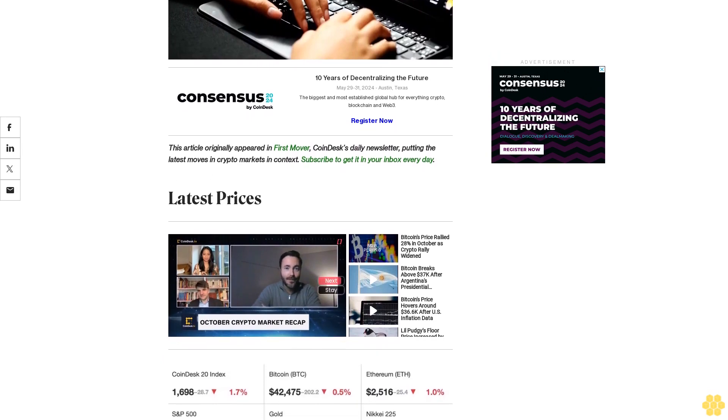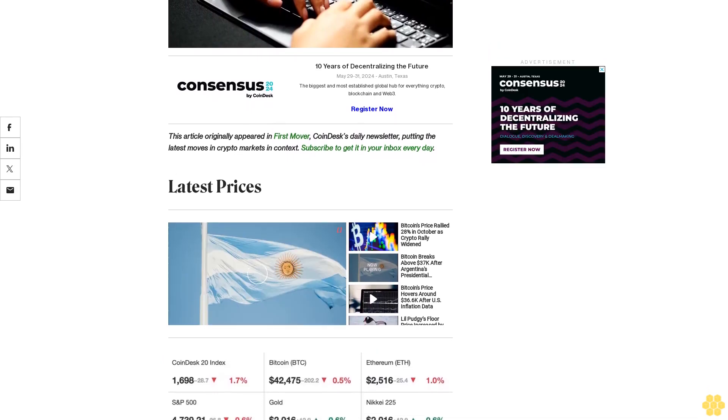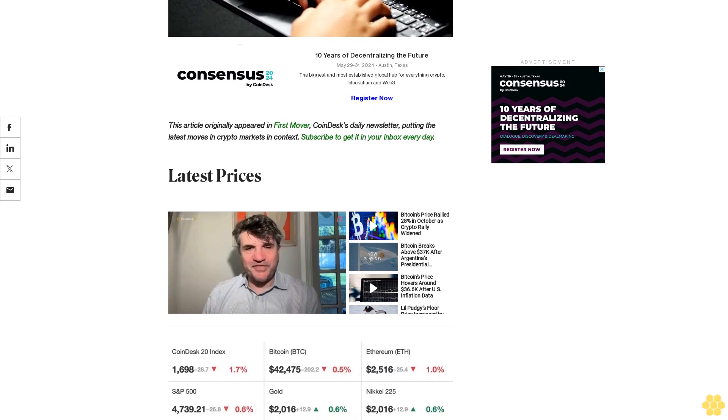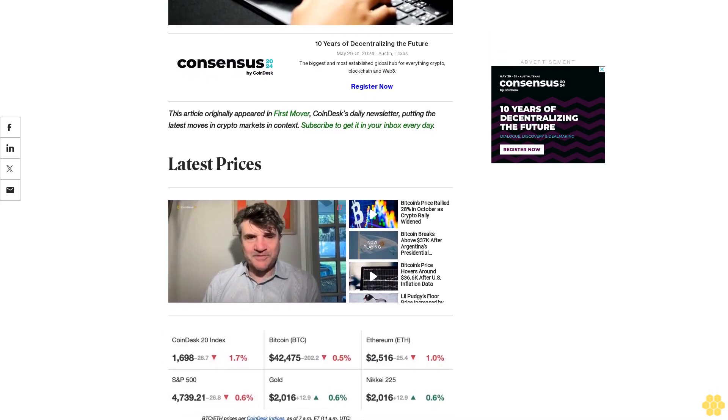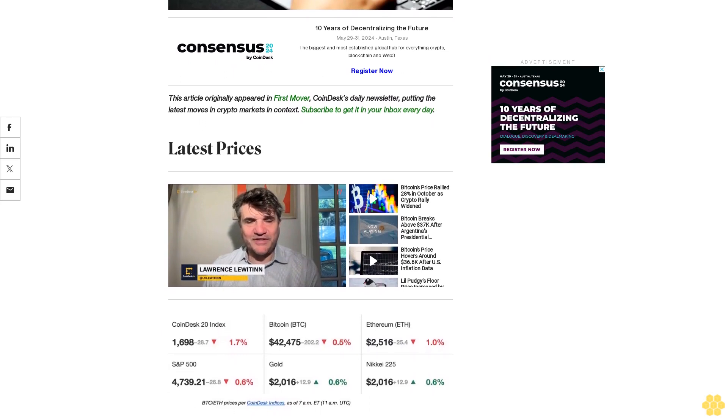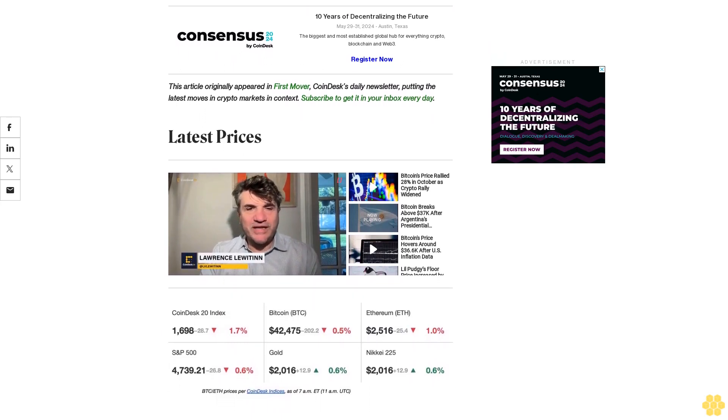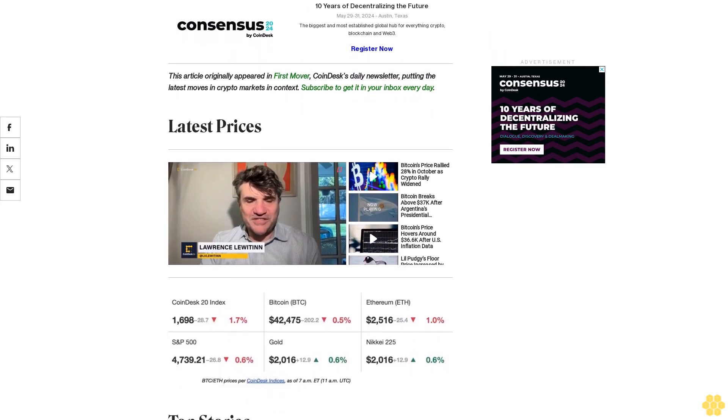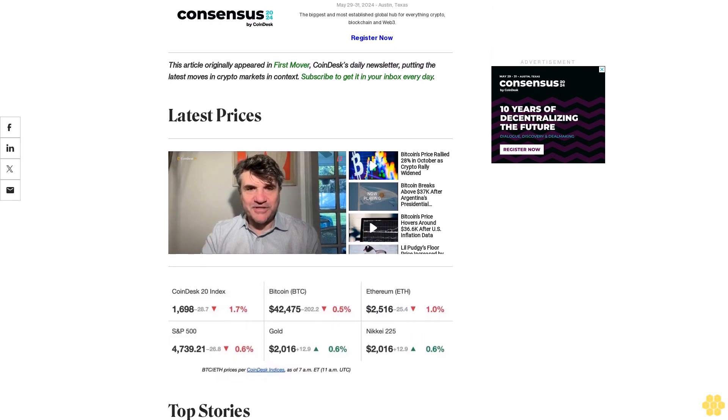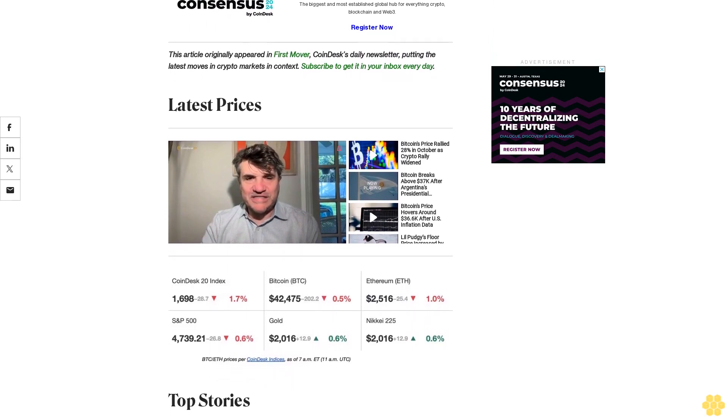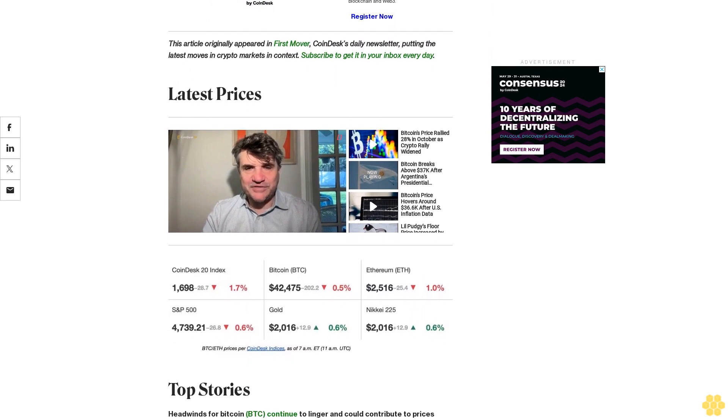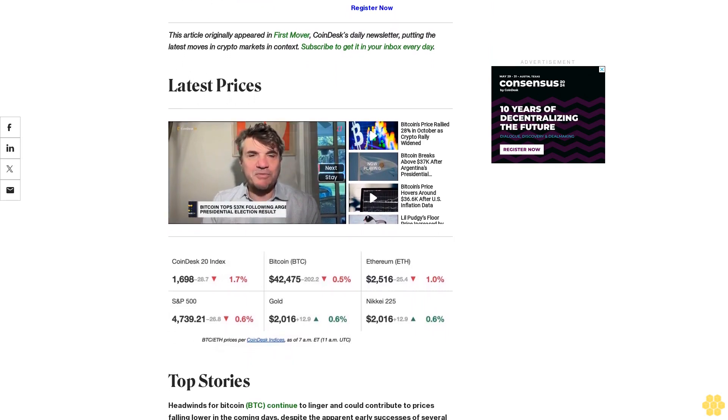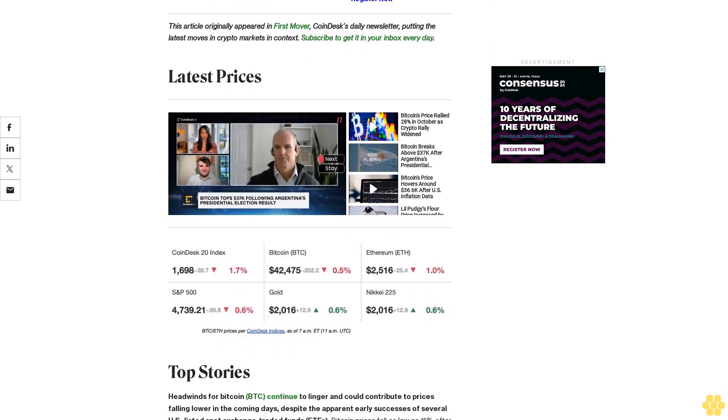Outflows from Grayscale's Bitcoin Trust product are said to contribute to the downward pressure. ETF volume data provided by BlackRock, Fidelity, and Bitwise cumulatively crossed the $500 million mark earlier this week, indicating demand from regulated funds and professional traders. Coinbase, the custodian for several ETF providers, saw record high OTC desk transfer volumes.